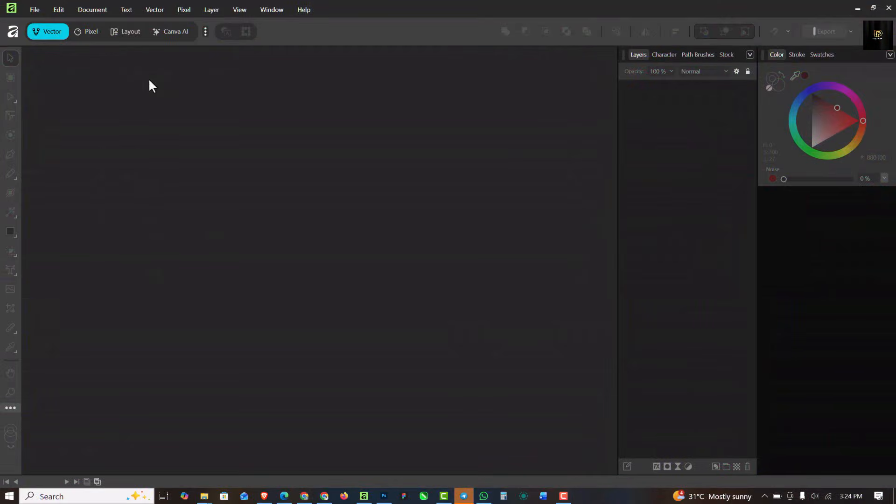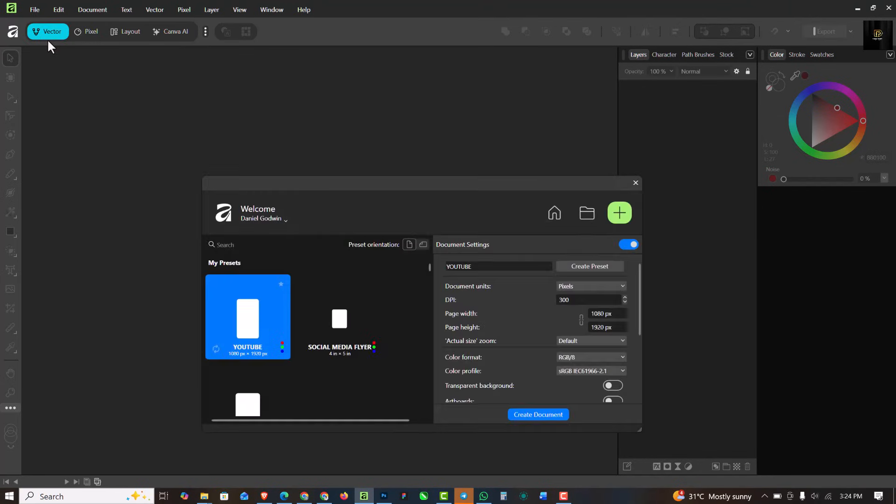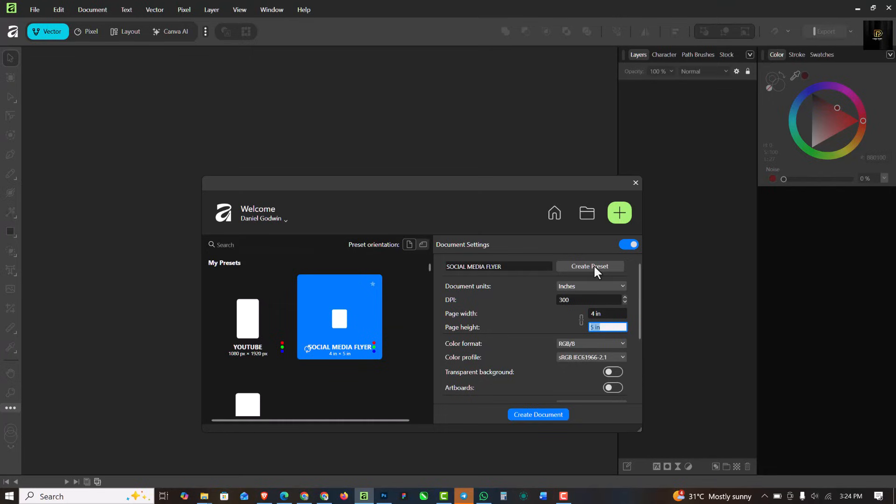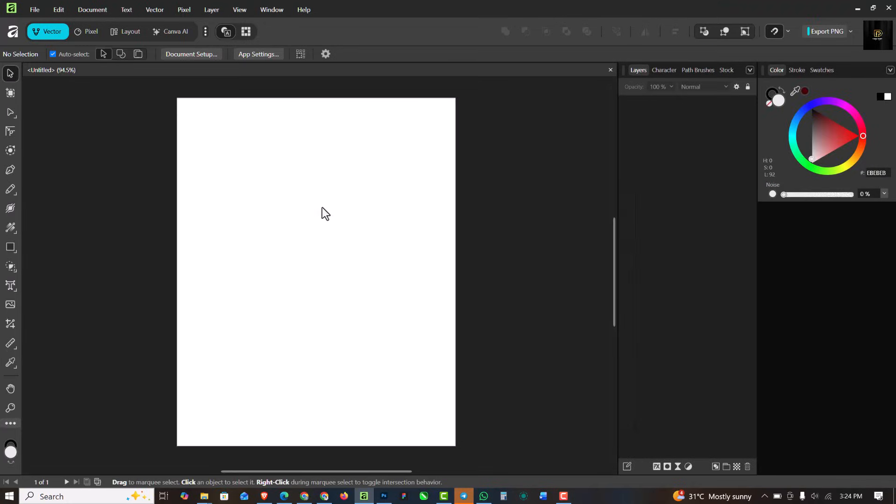The first thing I'm going to do is go to File and click on New. I'm going to be using a template I have already created, but you can create yourself 4 by 5 inches and resolution 300. Just click on Create Preset and it's going to create this preset for you. RGB 8 and click on Create Document when you're done, and you have this document empty and blank so you can start off things here.